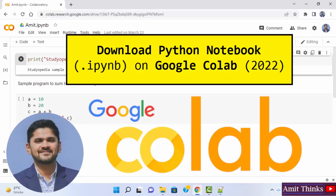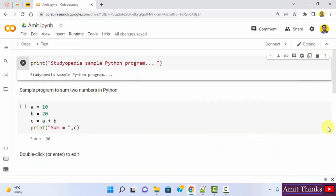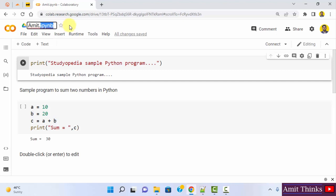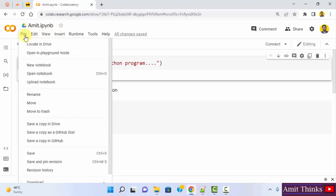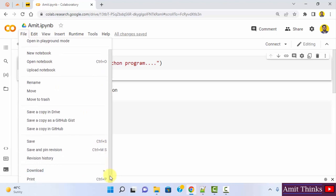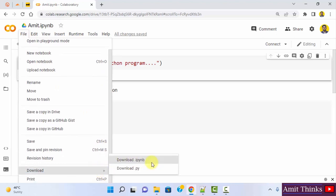In this video, we will see how we can easily download our notebook on Google Colab. The notebook we created is amit.ipynb. The extension for notebooks is always .ipynb, whether it's Google Colab or Jupyter notebook. To download, go to file. Below, you can see the download option. On clicking download .ipynb, the complete file will get downloaded. You can also take this to Anaconda and run the same notebook there.